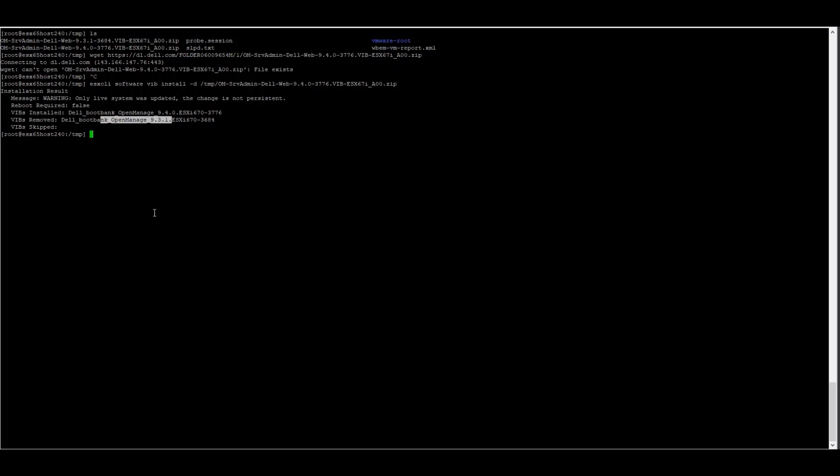In some cases, it is important to uninstall the previous version of OpenManage first, such is the case for major releases, such as going from OMSA 8.5 to OMSA 9.1 or if you're jumping more than three versions at a time, such as going from OMSA 9.0 to 9.4.